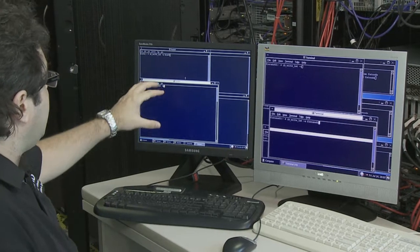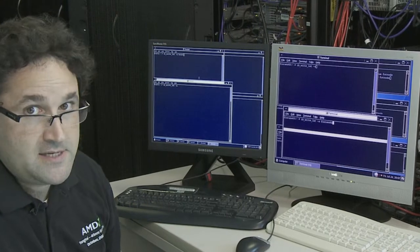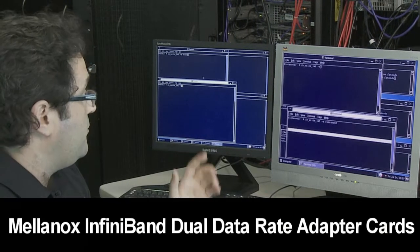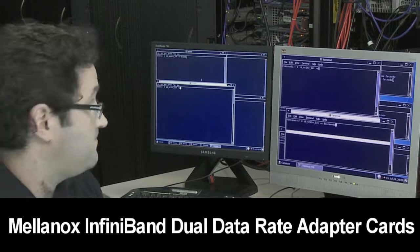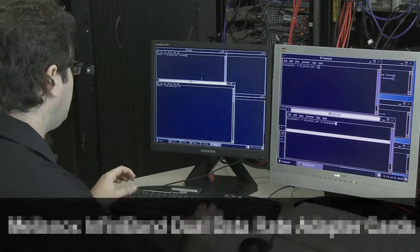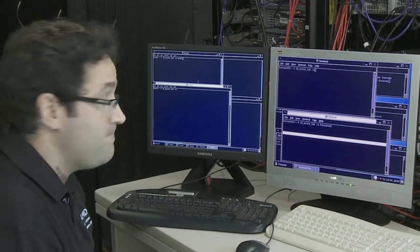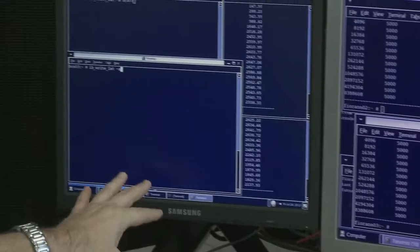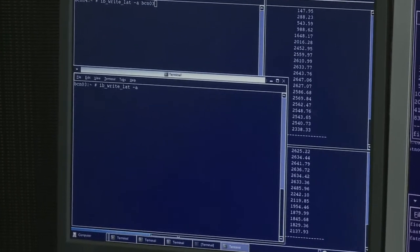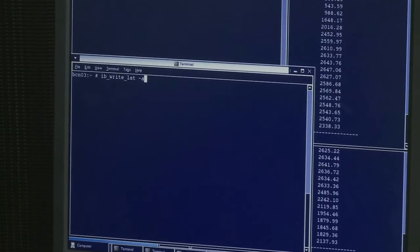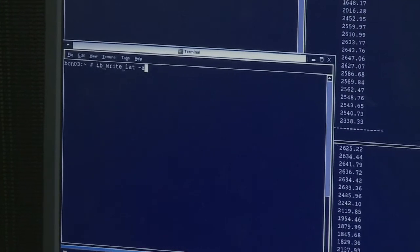First of all, let's do a test where we are measuring latency over InfiniBand. We are using Mellanox cards, dual data rate InfiniBand. So let's look first at latency and bandwidth figures on the PCI Gen 1 with InfiniBand dual data rate.